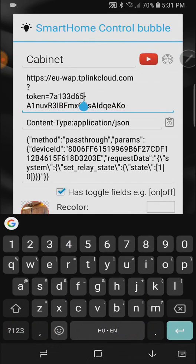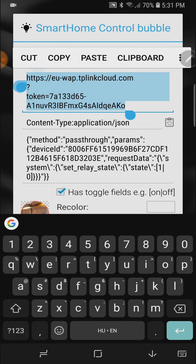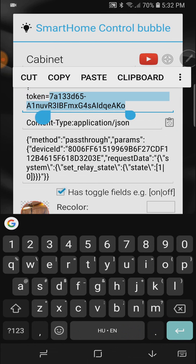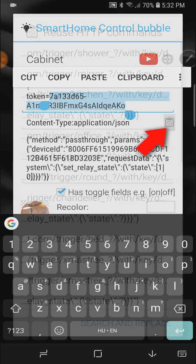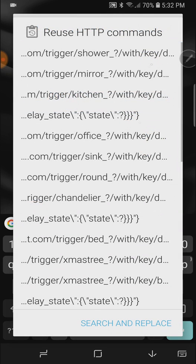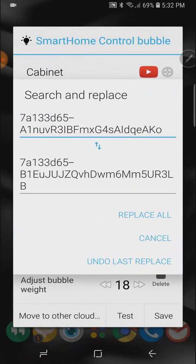I'm going to highlight the actual token part of this field. There we go. And then press this reuse HTTP command button which gave us easy way to access already existing commands. But here is a new button at the bottom now. Search and replace.